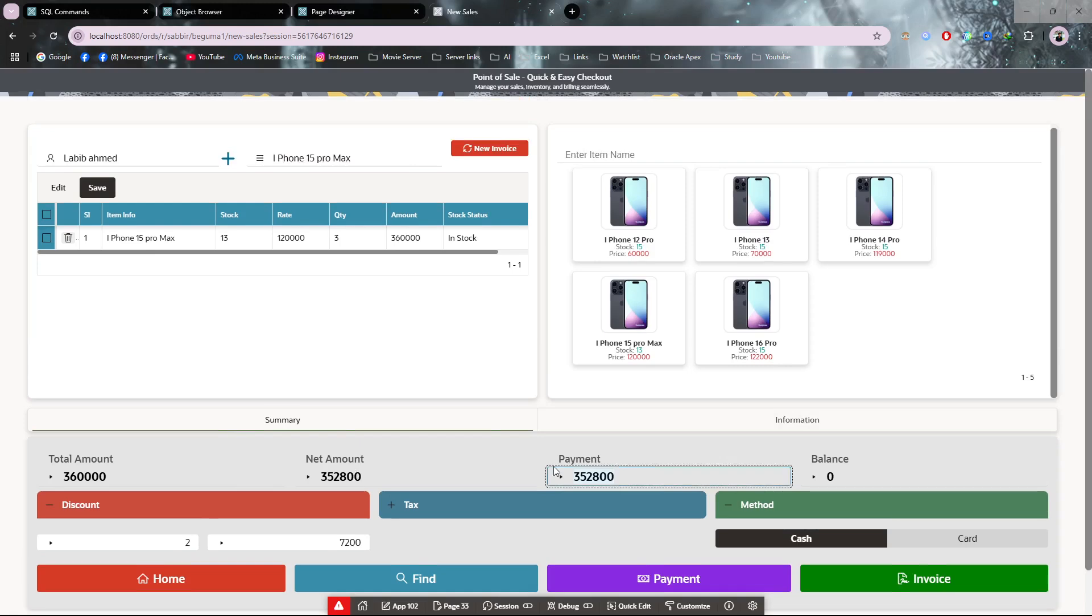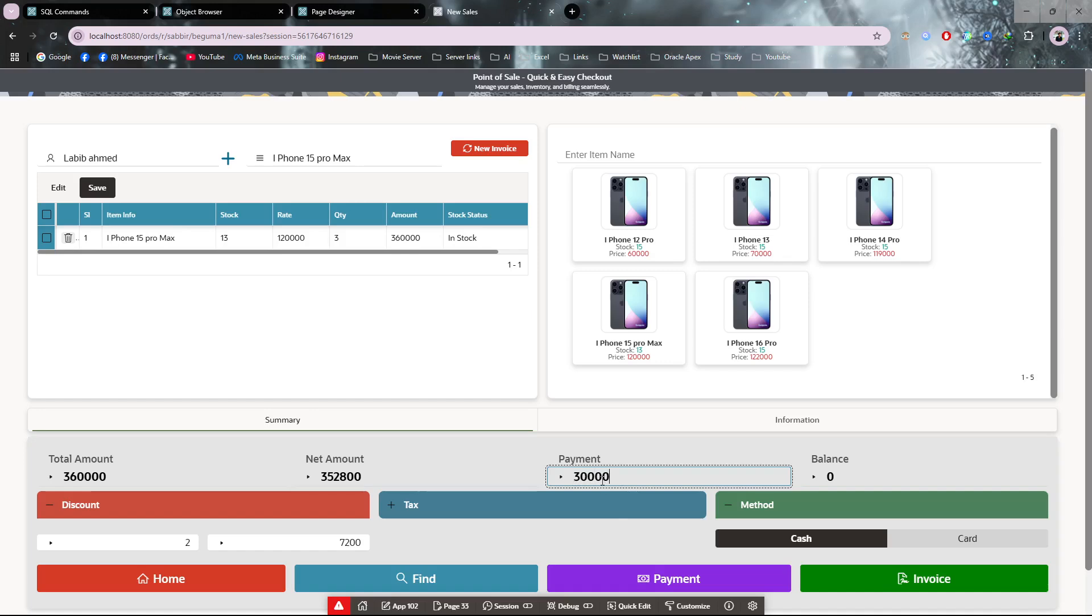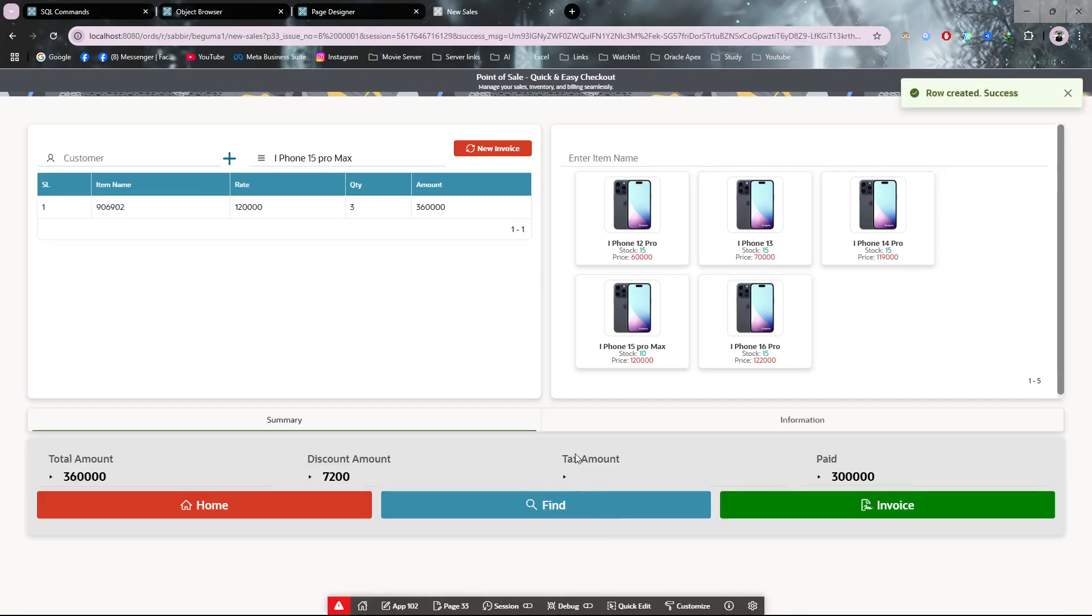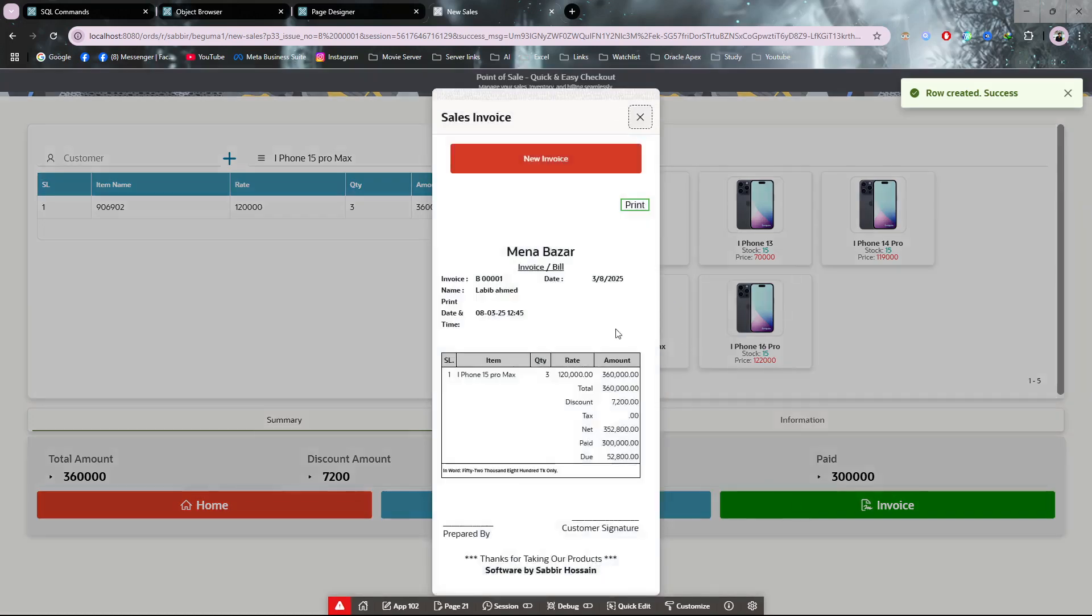If you want to pay by due, let's say my total amount is 352,000, so I'm paying only 300,000. Then the rest will be the due amount. If you make a partial payment, then this 52,000 will be your due amount.